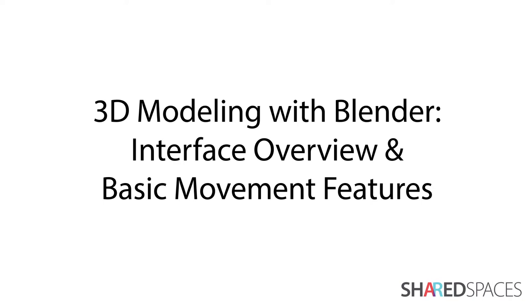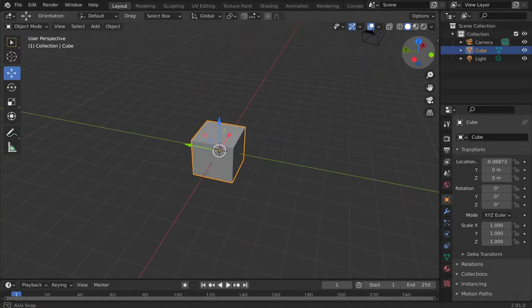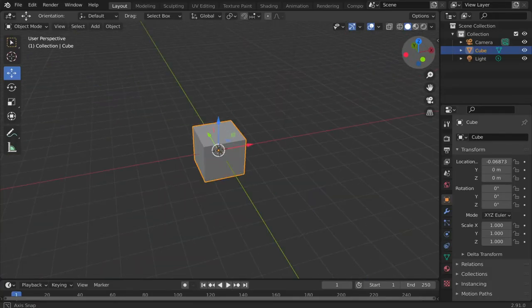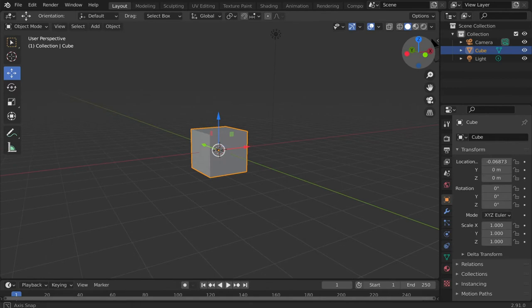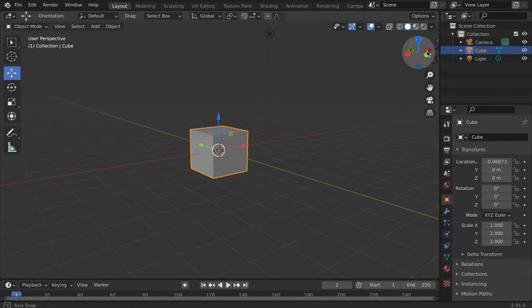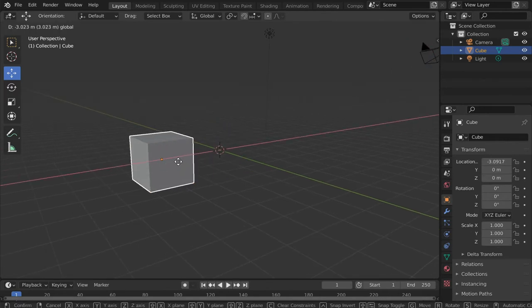In this first tutorial we will go over Blender's default interface along with some of the basic shortcut keys, learning how to move around the scene as well as move, add, and delete objects.